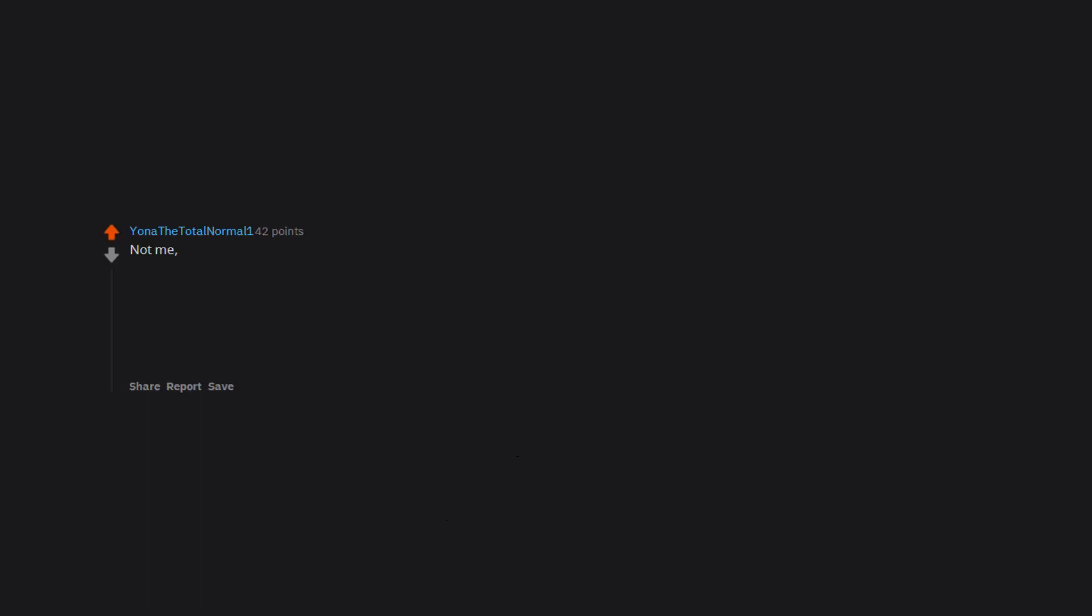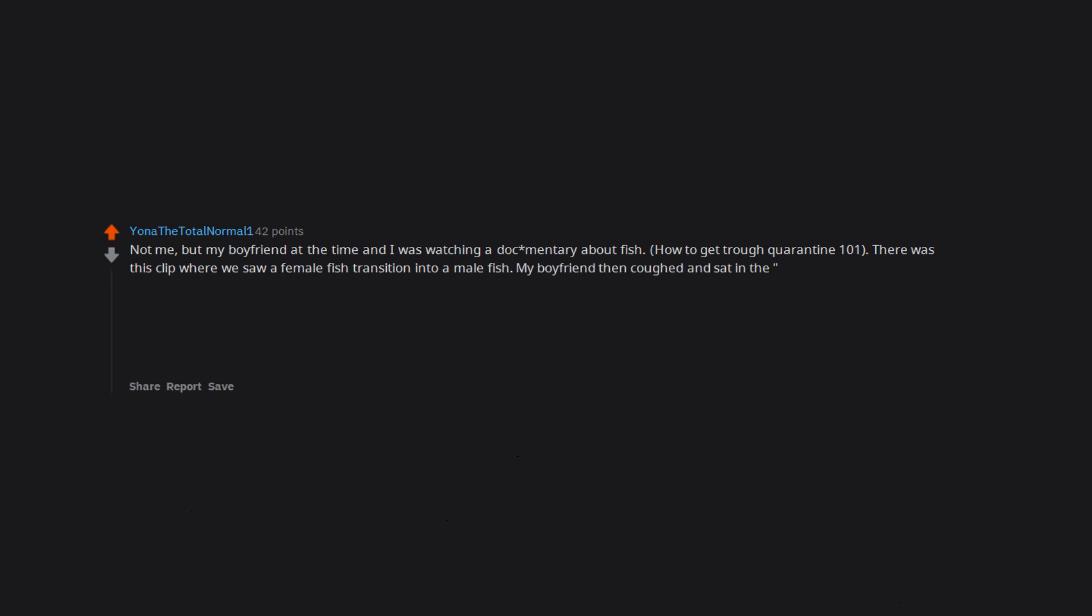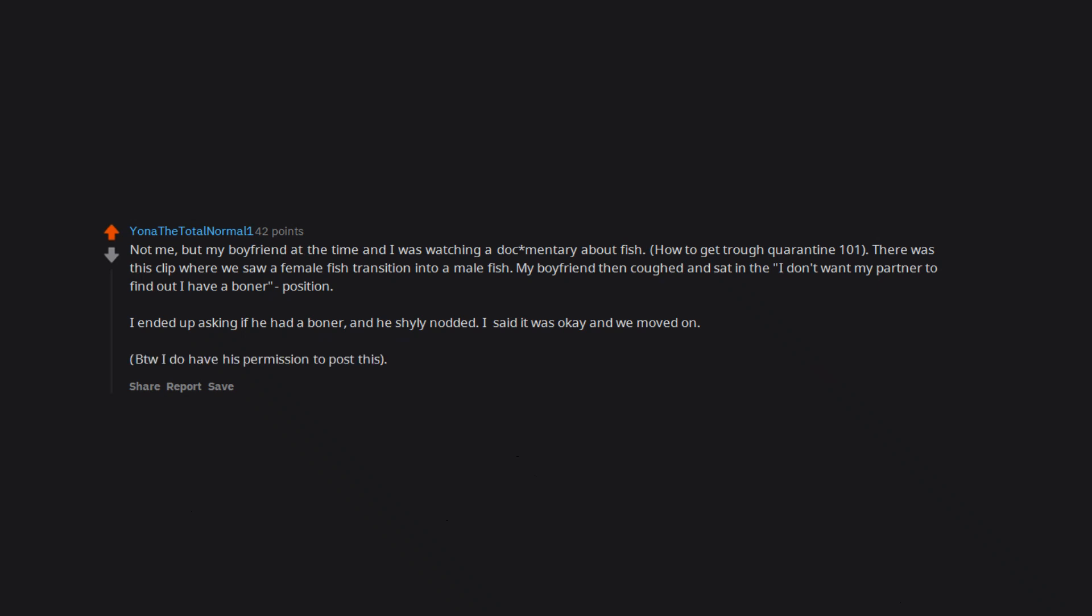Not me, but my boyfriend at the time and I was watching a documentary about fish. How to get through quarantine 101. There was this clip where we saw a female fish transition into a male fish. My boyfriend then coughed and sat in the I don't want my partner to find out I have a boner position. I ended up asking if he had a boner, and he shyly nodded. I said it was okay and we moved on. By the way I do have his permission to post this.